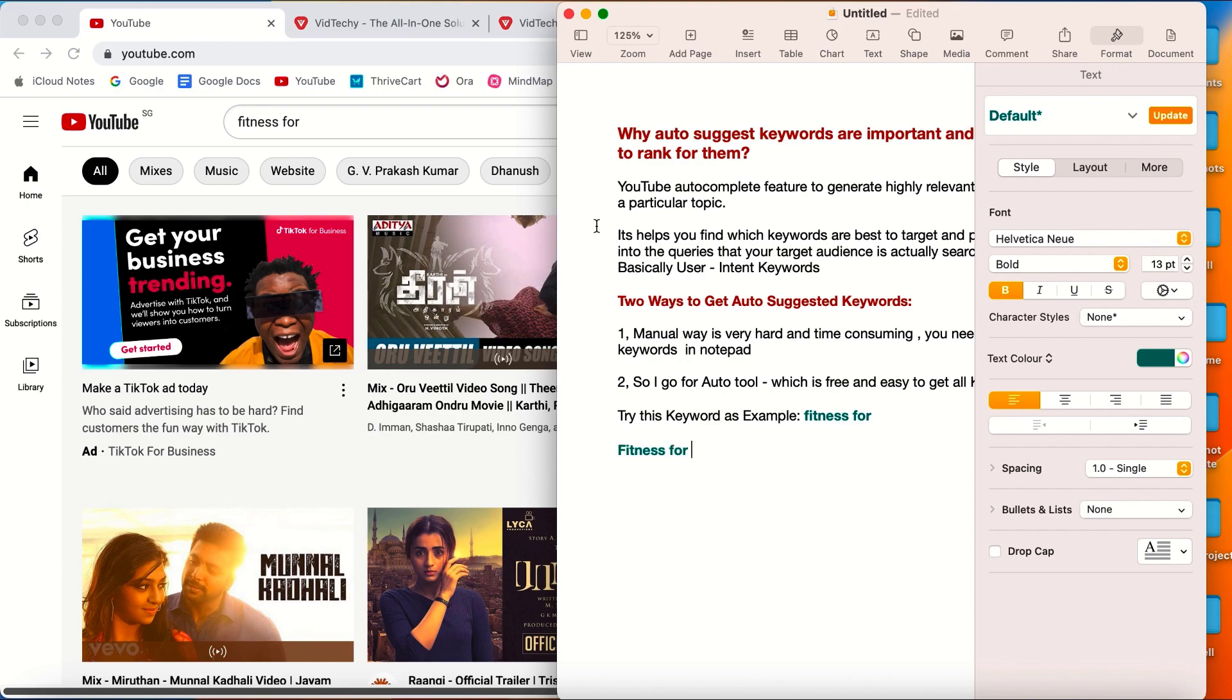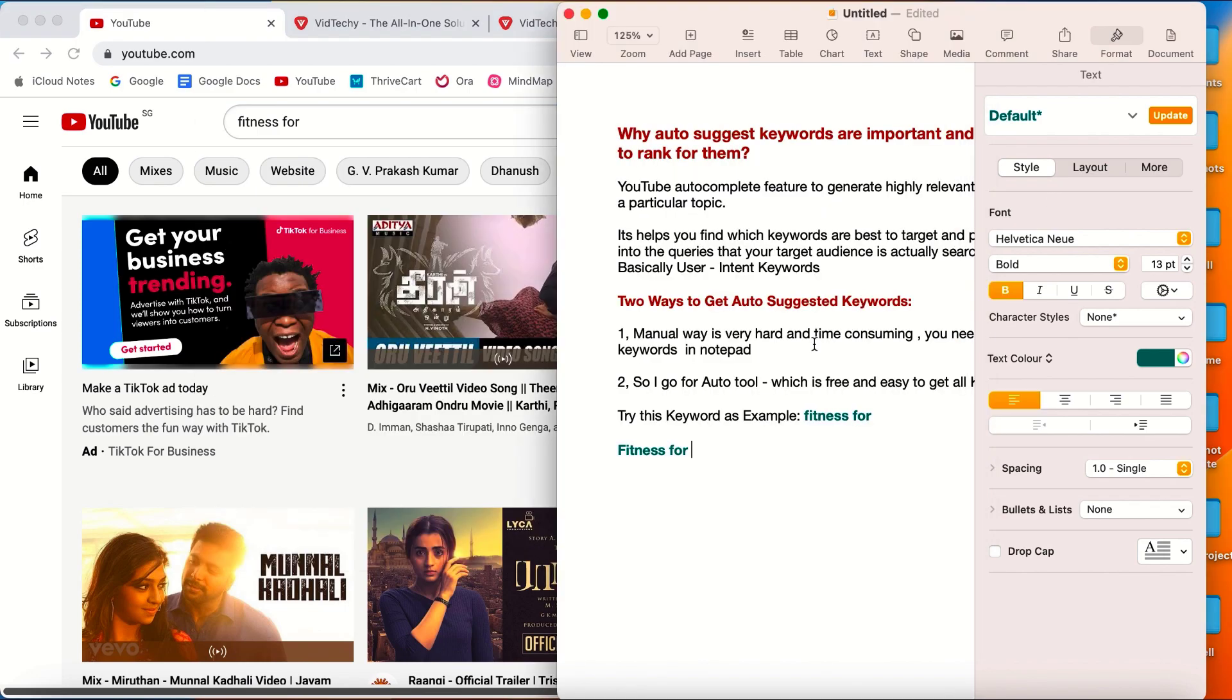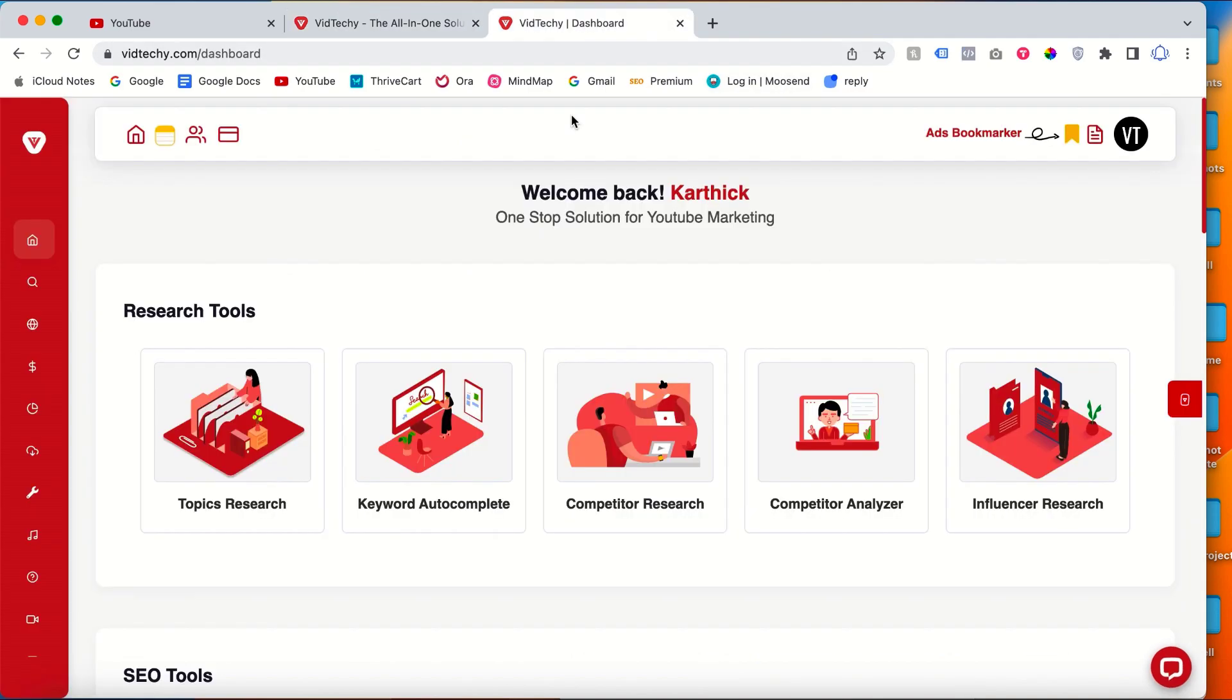You need to take a look and you need to type manually. It's time consuming. So how to do auto with a free method? Which is VidTechie. Go to VidTechie and click free sign up. It's a 100% free tool.